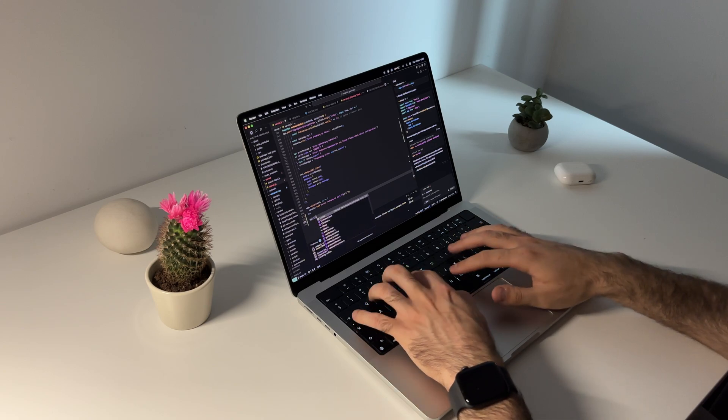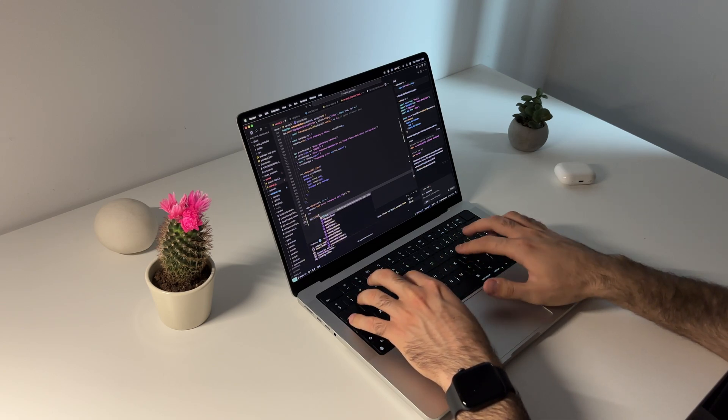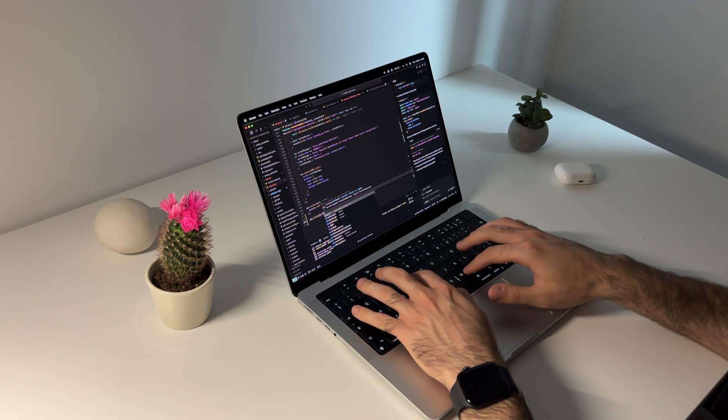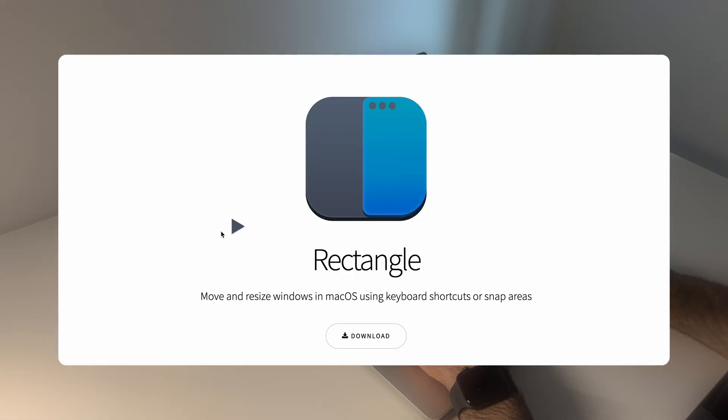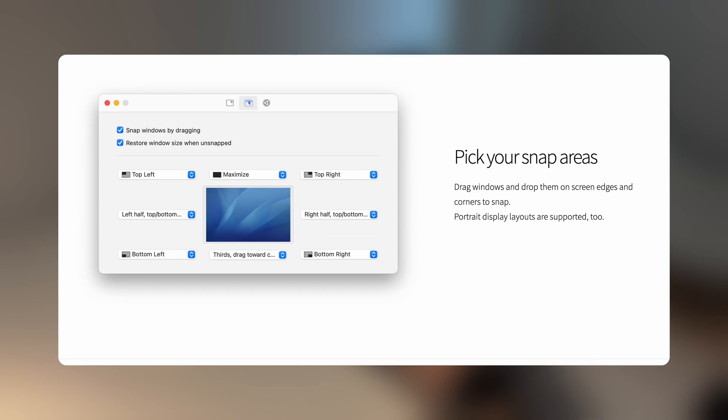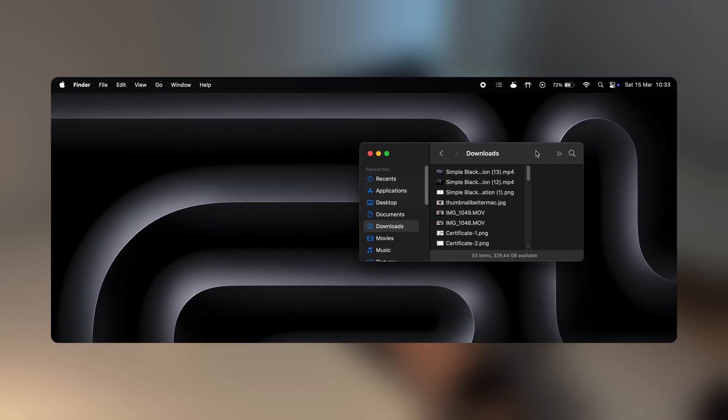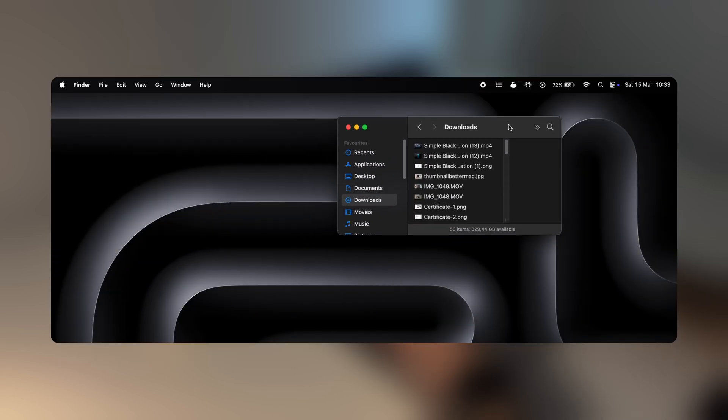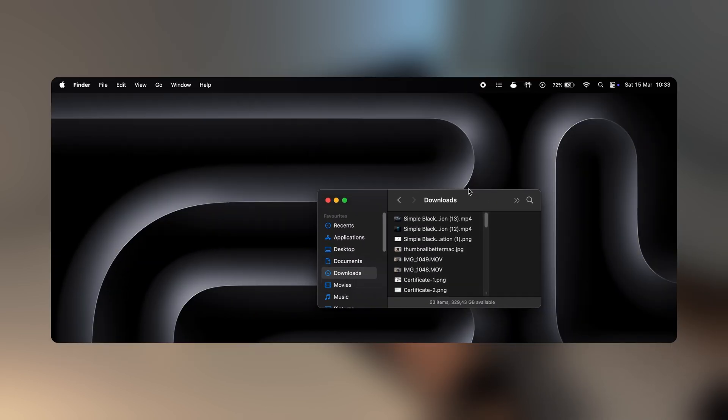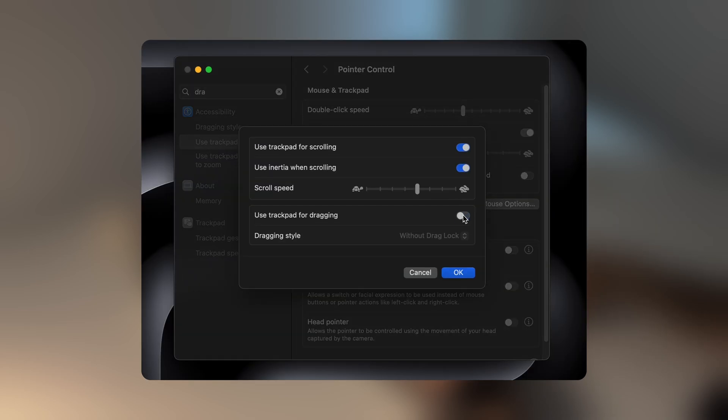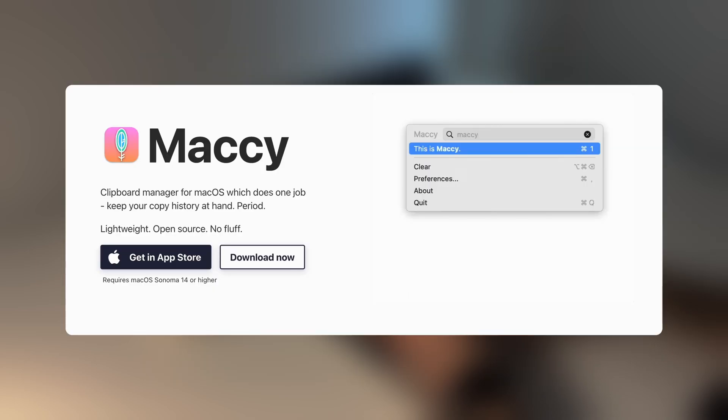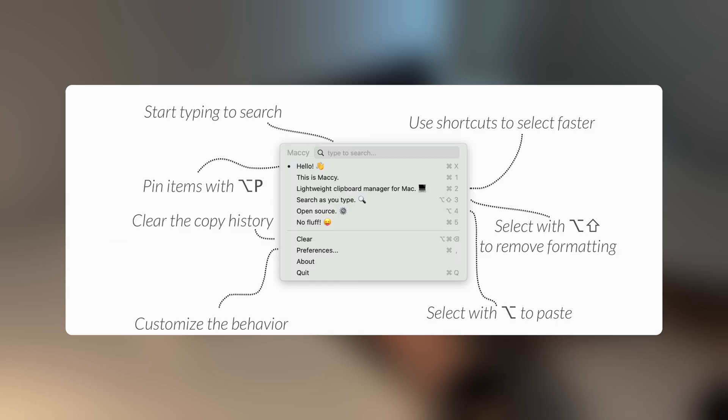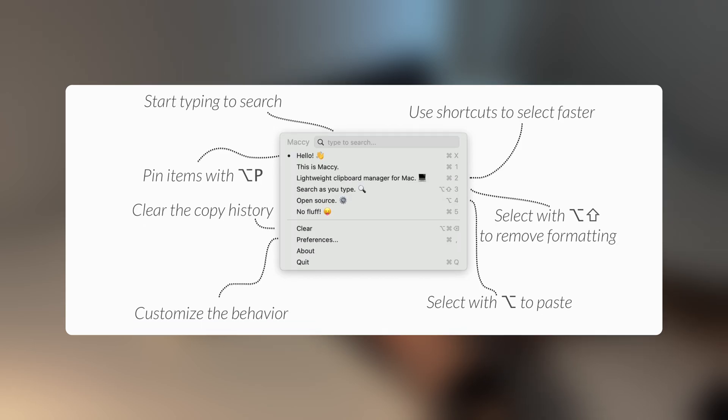A few other suggestions regarding the entire Mac operating system would be to use a window management tool like Rectangle, since there is no default option for automatically snapping windows, enabling tap to click and the 3-finger drag from system settings, and using a clipboard manager tool like Maccy to store multiple copied items.